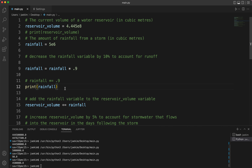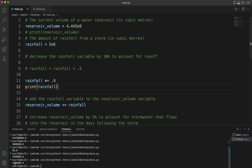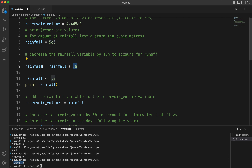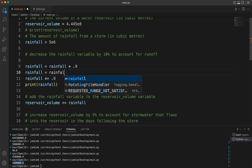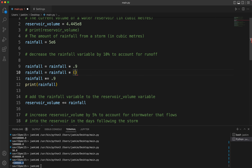Now I print that rainfall variable out and I get four million five hundred thousand. This is the same thing whether you write it this way or the other way — you're getting the original value multiplied by 0.9 and setting it into a new variable. This is also the same as writing rainfall = rainfall - rainfall * 0.1, because subtracting 10% gives you 90% of the original.